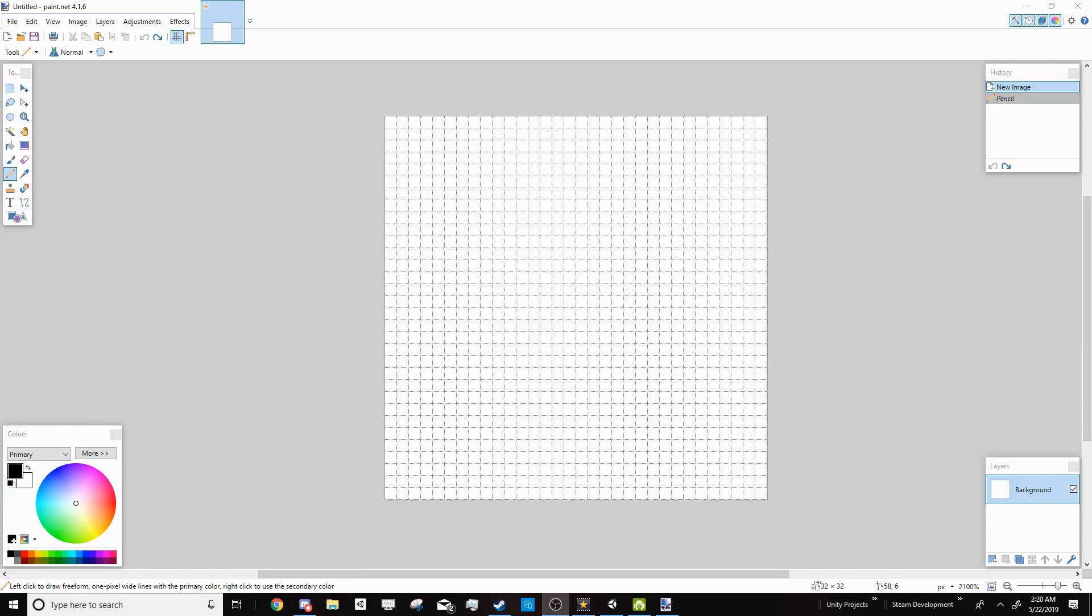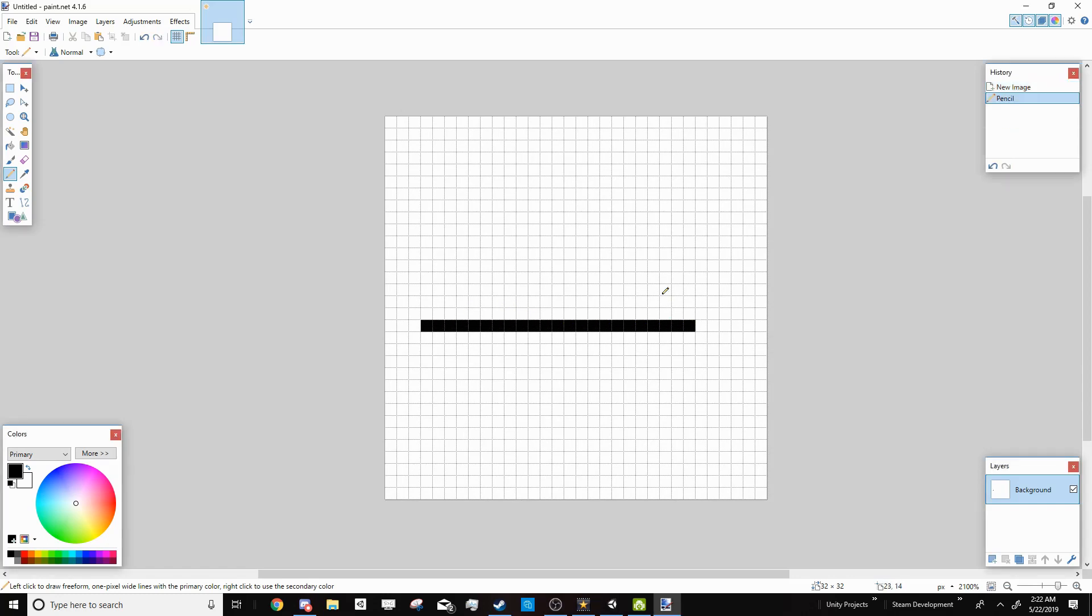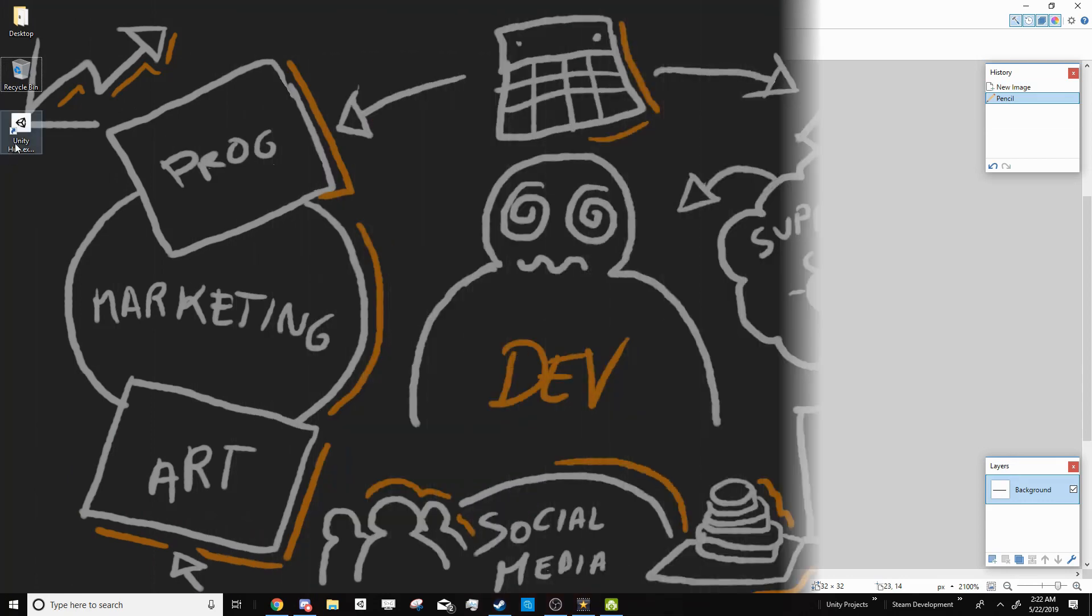Making a map editor can seem like a pretty daunting task from the outside, but it's a lot easier once you know how to do it. So in this tutorial, I want to show you how to make a tile-based map editor using nothing but pixel images. By the end of the tutorial, all you'll have to do to make a level is draw on an image like this.